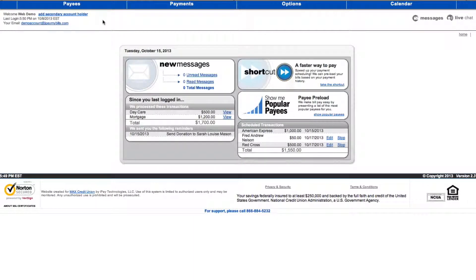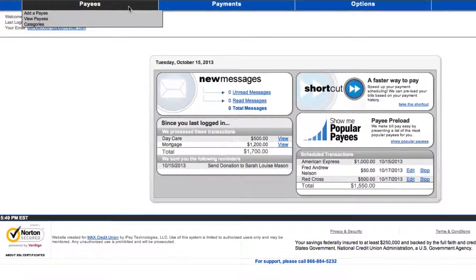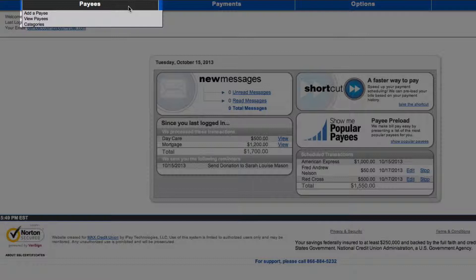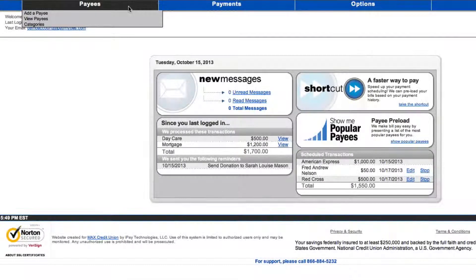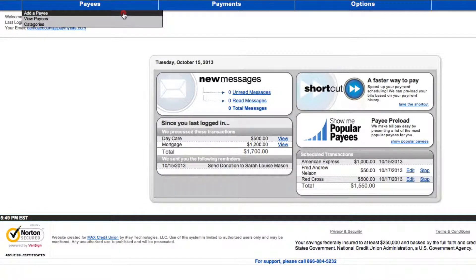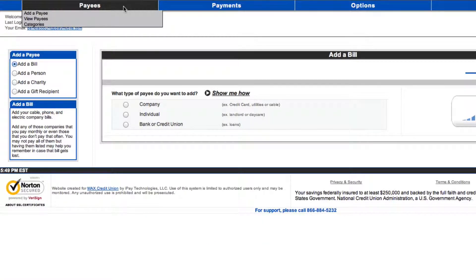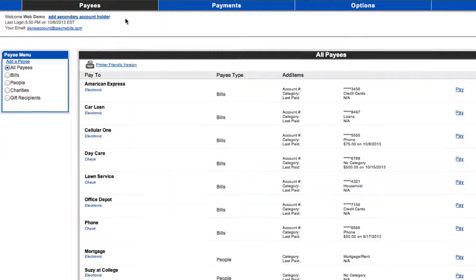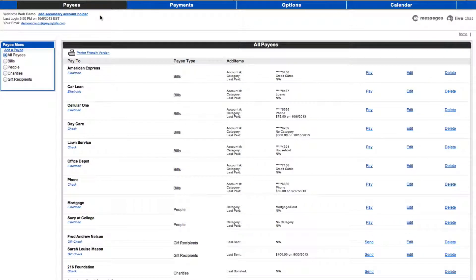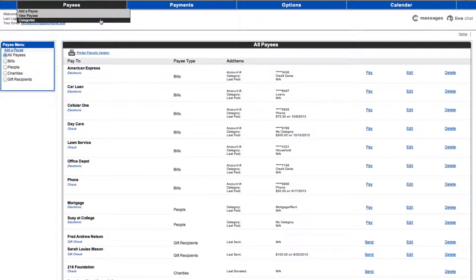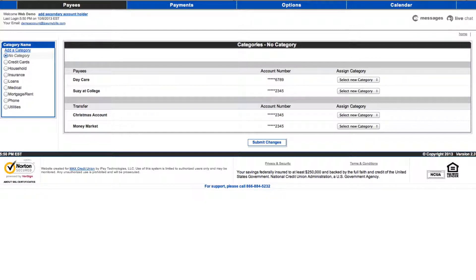When you scroll over the Payees menu on the Max BillPay toolbar, you will see the following links: Add a Payee, View Payees, and Categories. To add a payee, simply select the link and follow the instructions on the screen. To view your payees, click the link. On this page, you can view all your payees or view your payees based on categories. On the Categories page, you can create categories. You can also assign categories to specific payees.